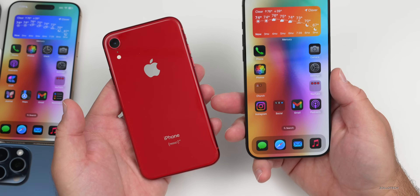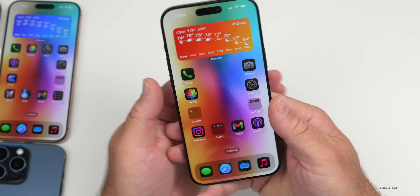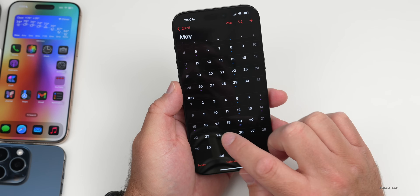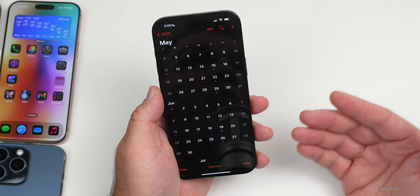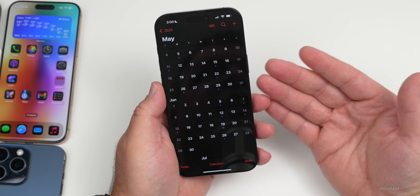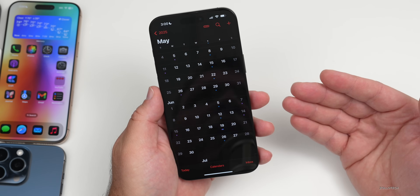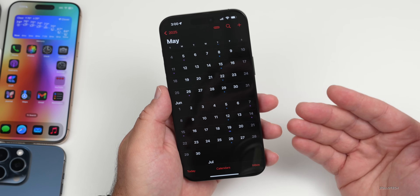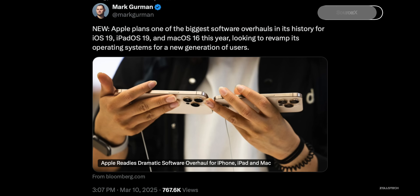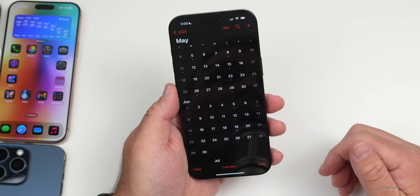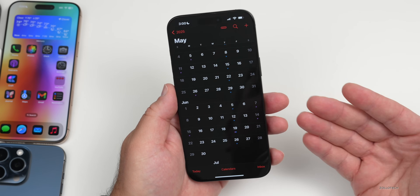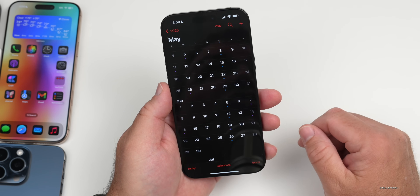On June 9th we can expect iOS 19 to be shown off. Typically after the event, around 4 p.m. Eastern time, they release the first beta. We're expecting the biggest update ever according to recent leaks — according to Mark Gurman, John Prosser, and others, this should be the biggest update ever with a full redesign. It looks like iOS 19 is going to finally be that redesign, which was apparently delayed a couple years ago because of Apple Intelligence.